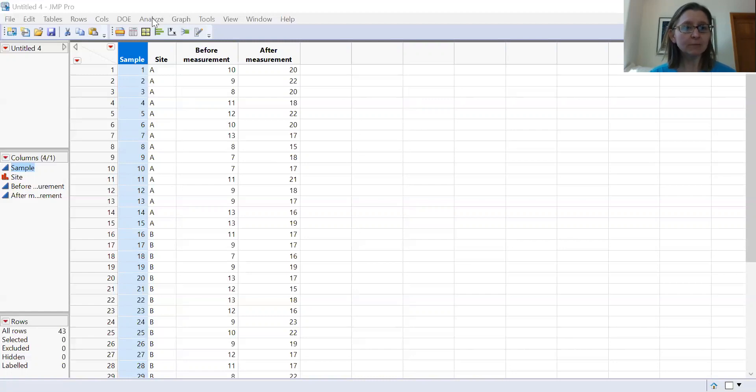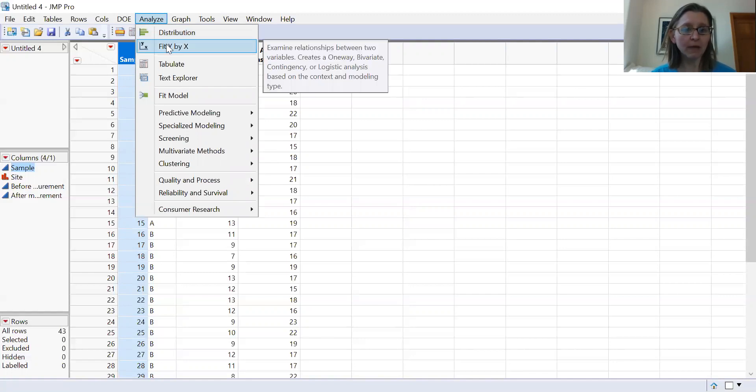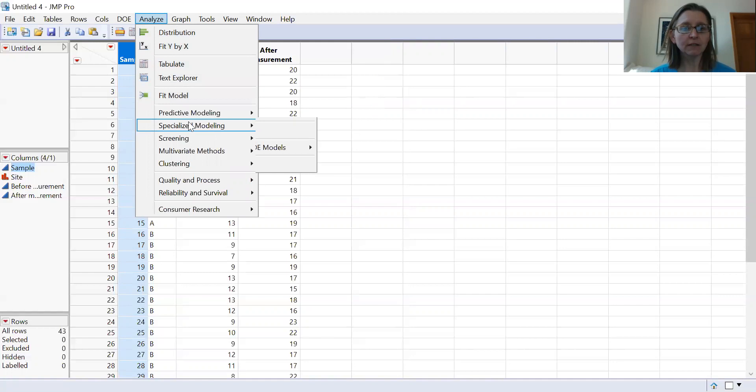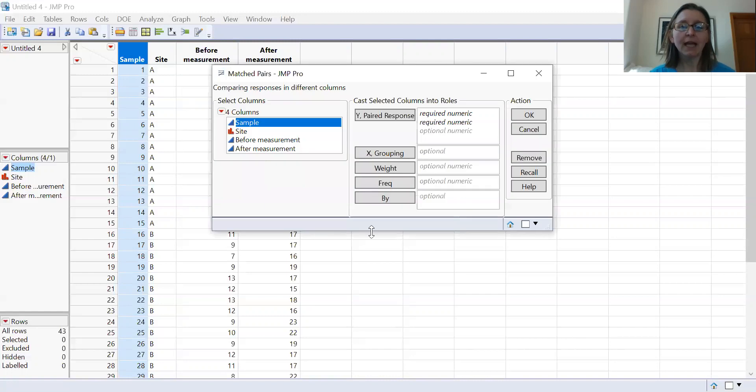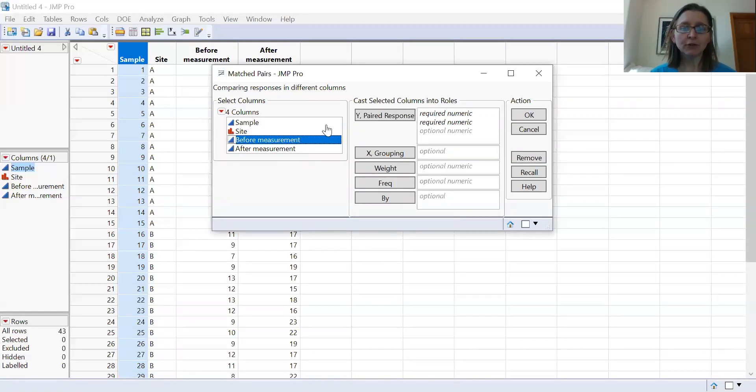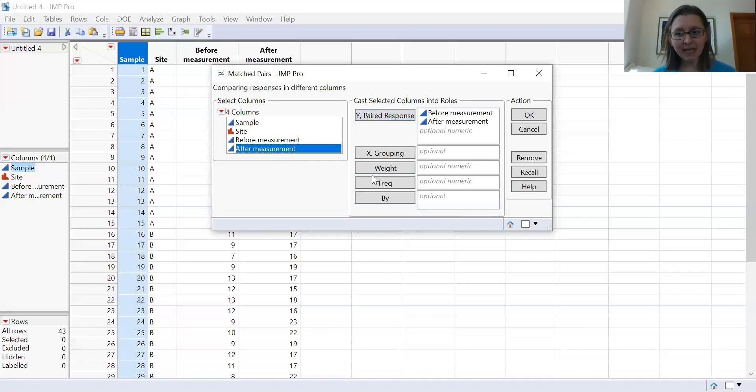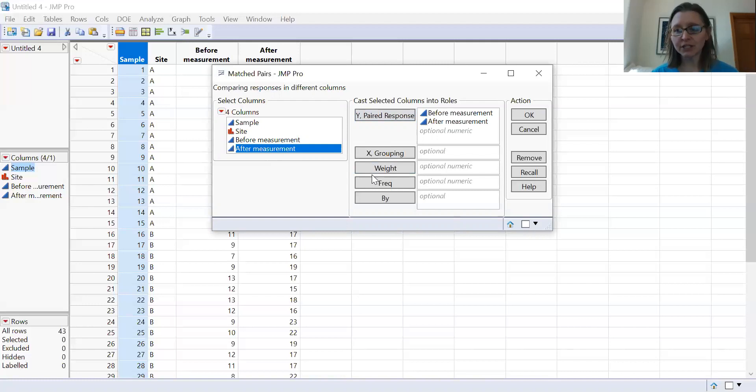You do this by hitting the analyze menu. Instead of doing fit y by x, you actually go down to this option for specialized modeling and you select matched pairs. And you then enter your paired y response variables - your before and your after measurement. It does not matter in this case which one is first and which one is second. Sometimes setting them in a set configuration can help you interpret the data, but it really makes no difference.